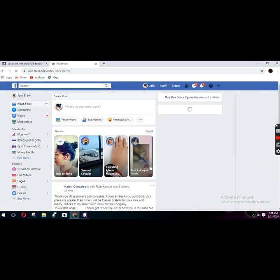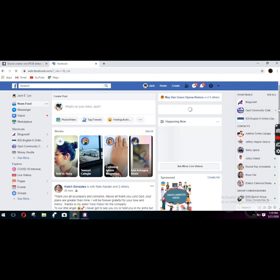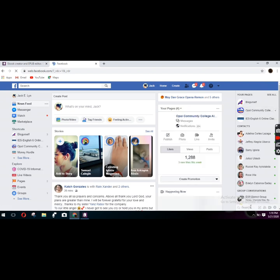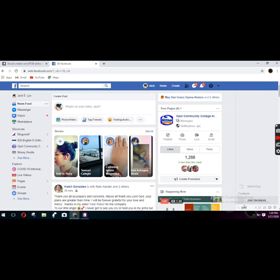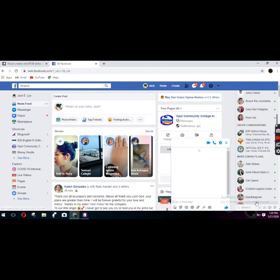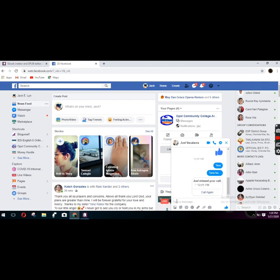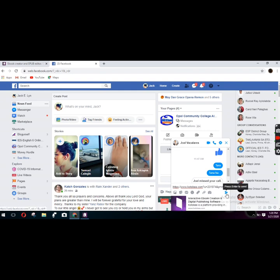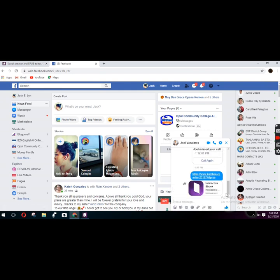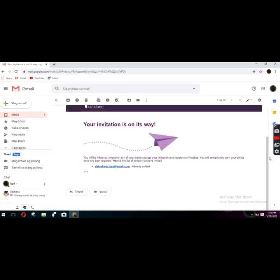For example, here I am going to send Joel a link. I'm going to paste the link in here and then press enter to send. I have sent him the link. Since I was the one who gave away the link, I will be informed whenever any of my friends accept my invitation and register to Kotobee.